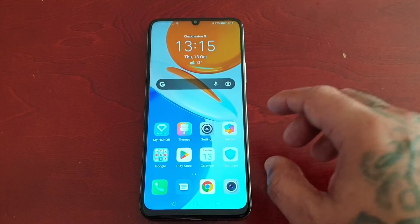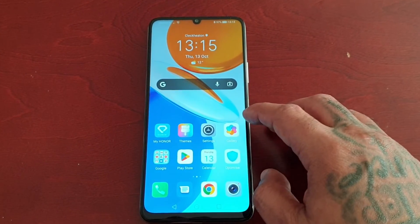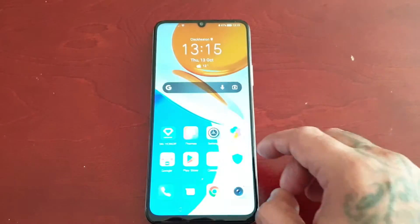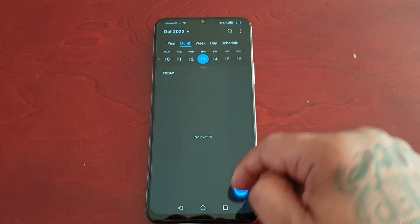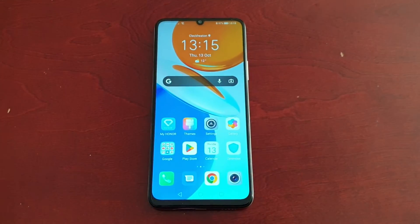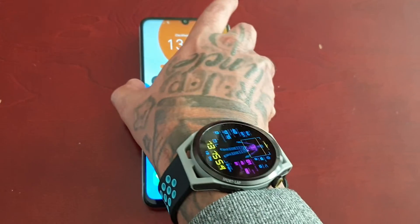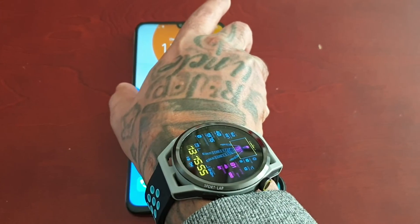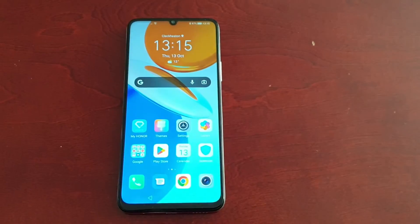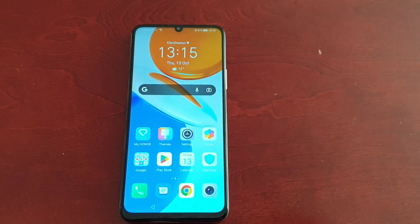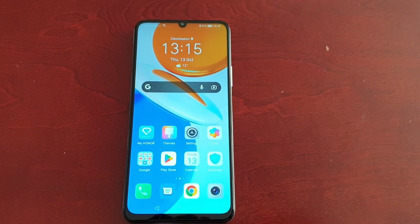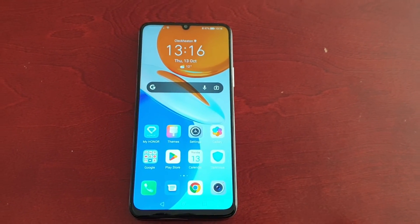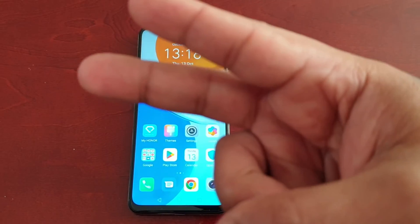So yeah guys, this was my video taking a look at how to enable dark mode on the Honor X7. Hope this video helped you out — if it did, give the video a thumbs up. It's your boy the Android Doctor and I will see you in the next video. I'm out, deuces.